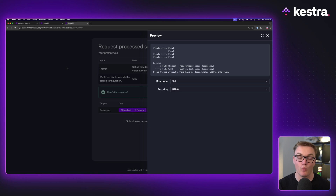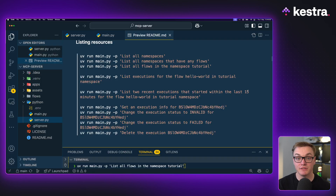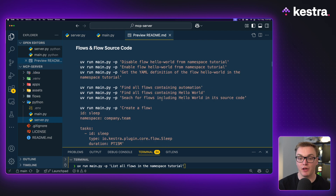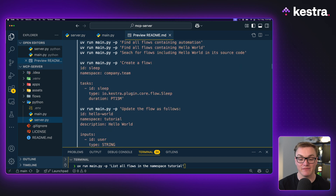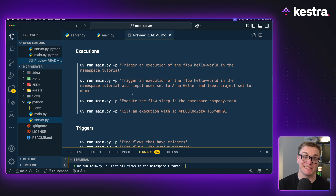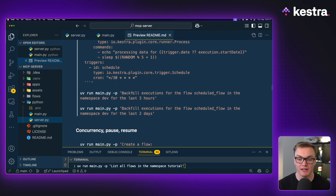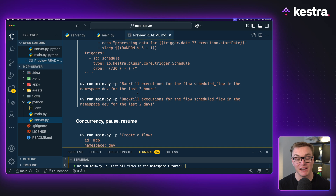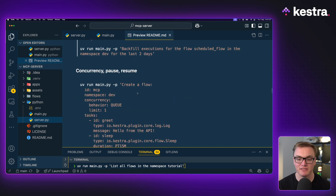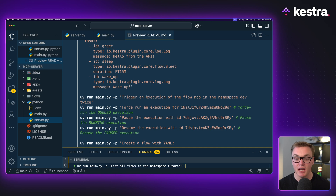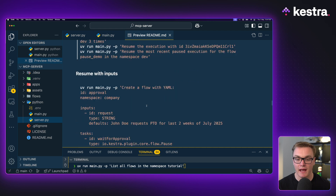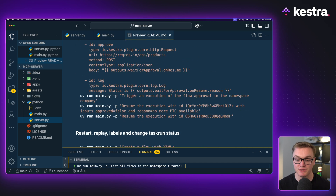There are loads of things this MCP server can do: list resources, work with flows and flow source code such as creating flows or finding information about them, see information about executions, manage triggers - activate them, disable them, find which ones have triggers. You can also do backfills, manage concurrency, pause and resume flows, and resume with new inputs too.